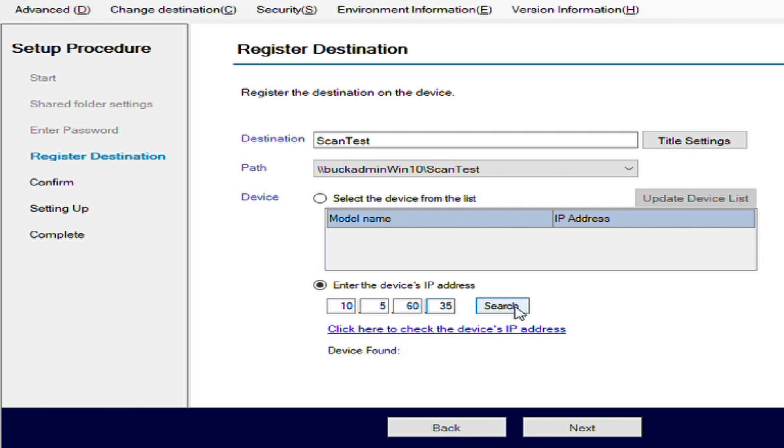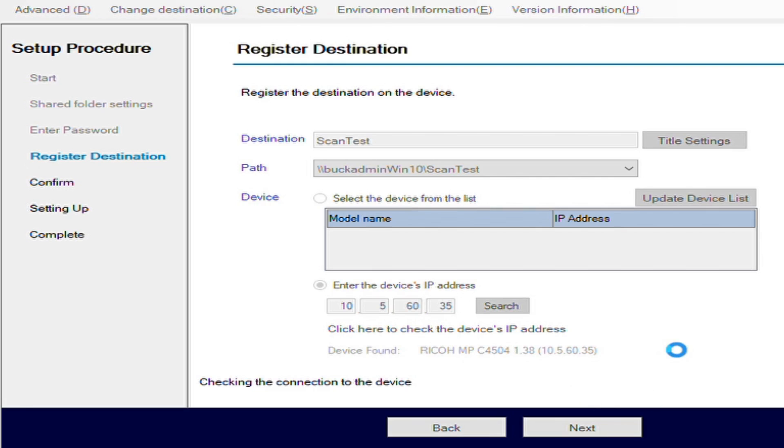Hit search. It pulls up the make and model machine. We hit next.